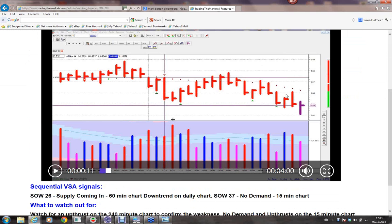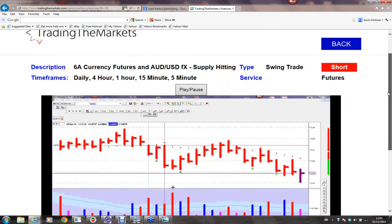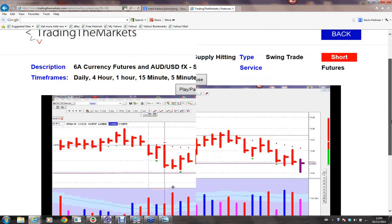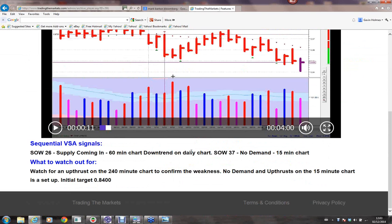I'm not going to play it all to you because you probably can't hear it, but we were seeing weakness in the Australian dollar cross pair — that's the Australian dollar against the US dollar. In both the FX market and the futures market, supply was hitting.